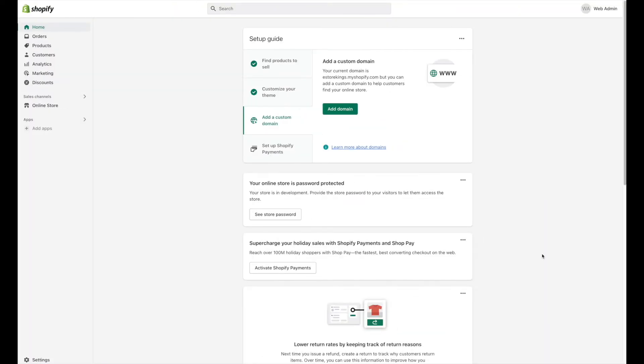If you are looking to open up a print-on-demand store, using a combination of tools like Shopify and Printful is a must. In this Shopify tutorial, I'll show you how to add the Printful app to your Shopify store using two different methods.